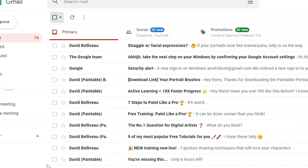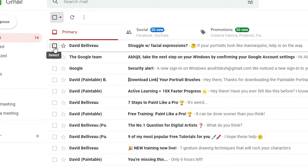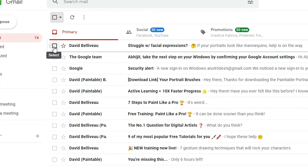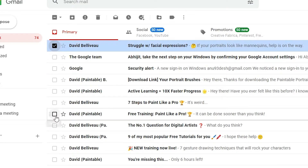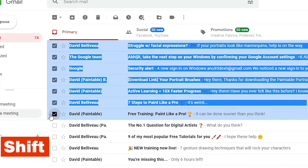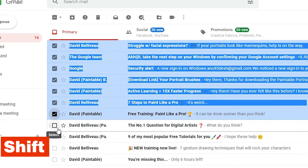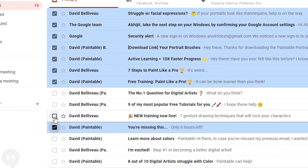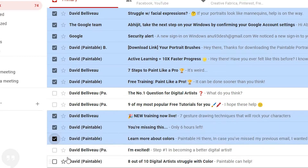Now I want to select from this email to this email. I select the first email, then press the Shift key on my keyboard and select the last email — this selects the whole range. I don't want to select these two emails, so I select just these three: select this, select this, select this.